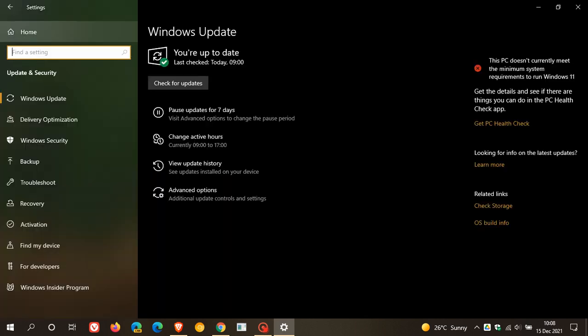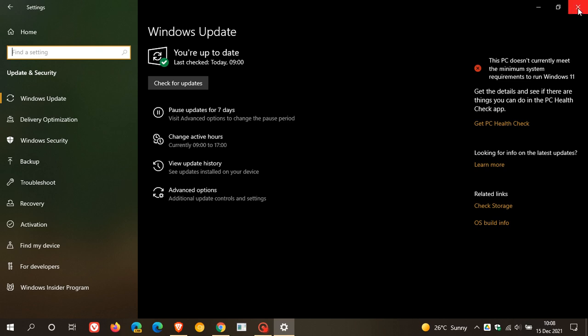And for whatever reason, if you are having problems installing the update through Windows update, you can always head over to the Microsoft update catalog where you can download and install the update manually onto your device.